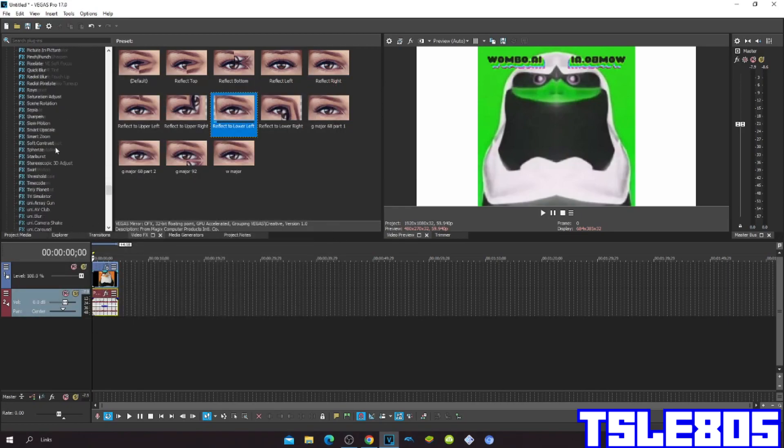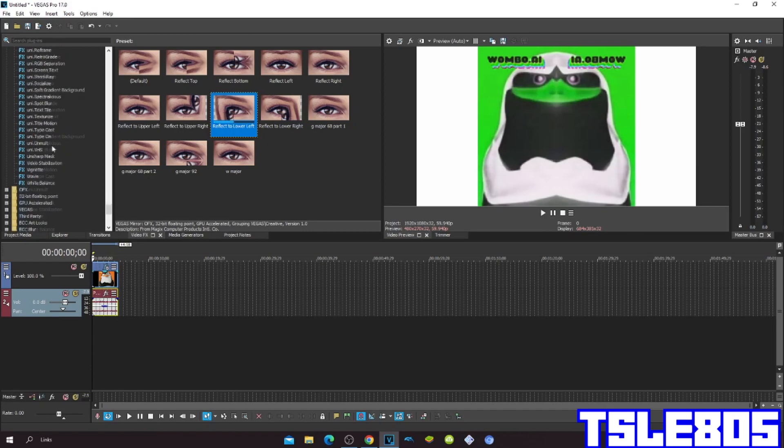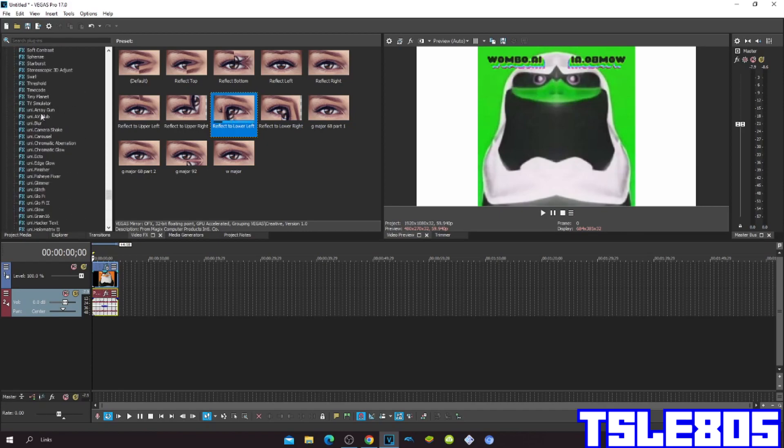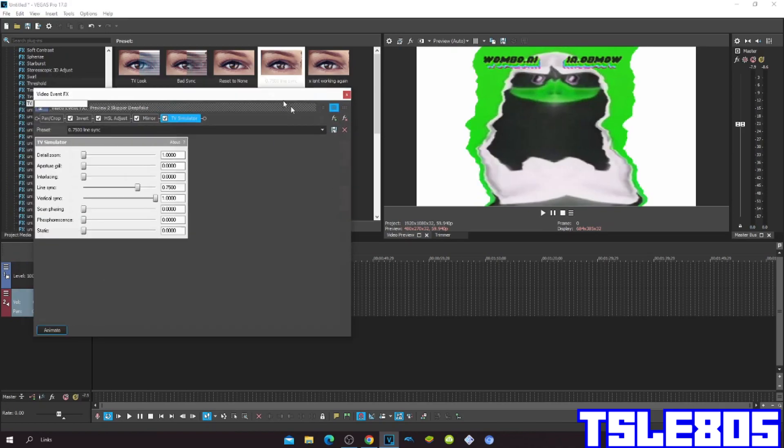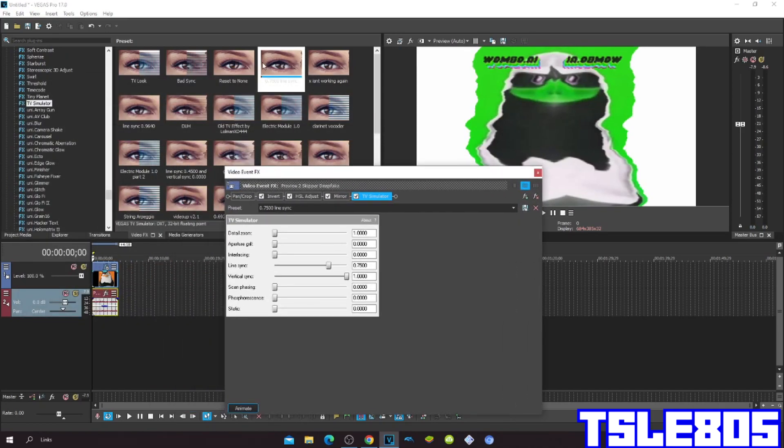Then go to TV Simulator and choose the 0.7500 line sync.